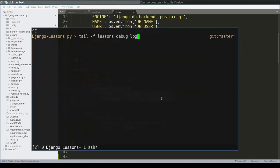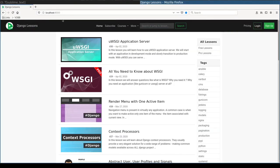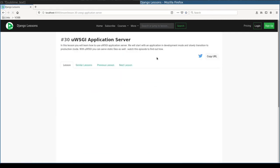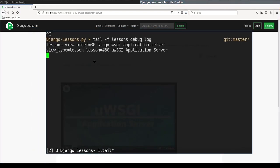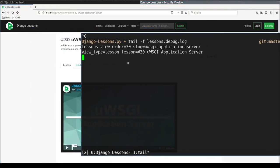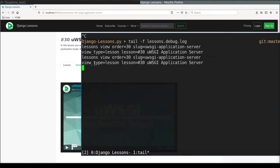If I will tail lessons.debug.log and I try to access a lesson. So this is my local copy of Django lessons and if I try to access a lesson, for example this one, you see here some log messages appeared. Let me refresh. Yeah, right.